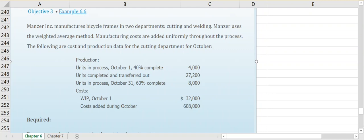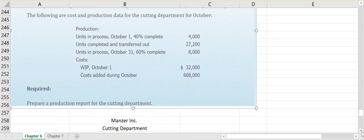We have units in beginning work in process, units completed and transferred out, and some units in ending work in process, along with some cost data. The cost of getting those 4,000 units in beginning work in process — 40% completed last month — was $32,000. The costs added in October for materials, labor, and overhead totaled $608,000.